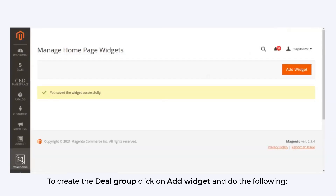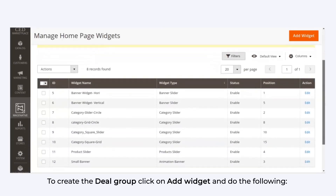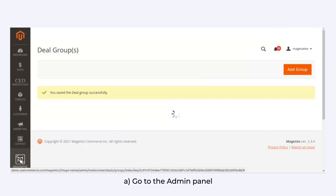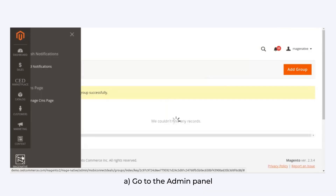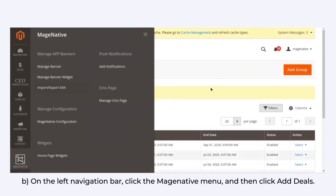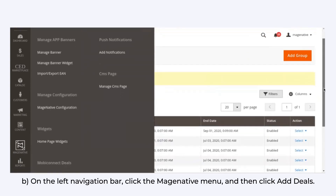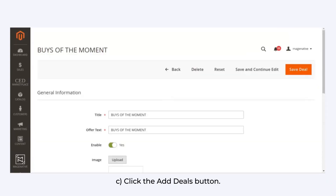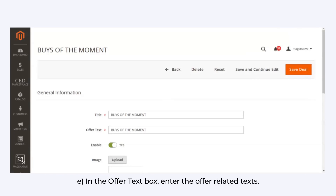To create the deal group, click on Add Widget and do the following. Go to the admin panel; on the left navigation bar, click the MageNative menu and then click Add Deals. Click the Add Deals button. In the Title box, enter the title for the widget.